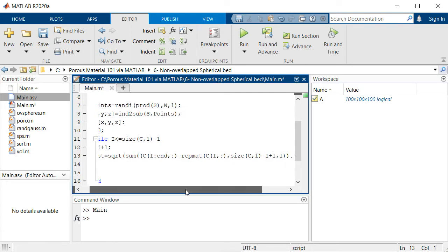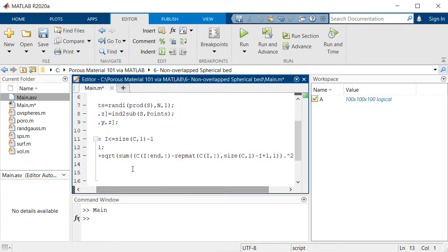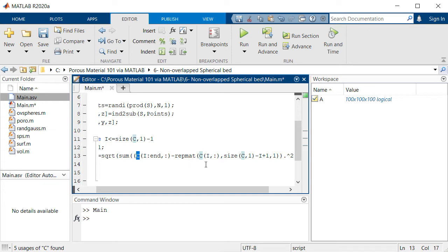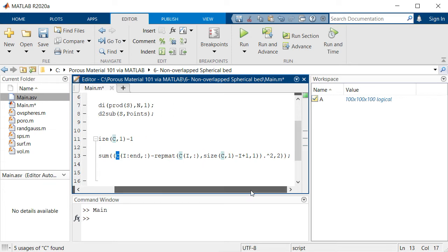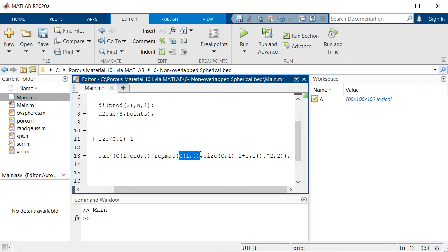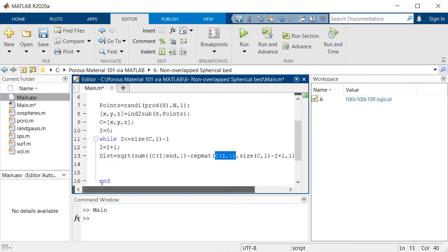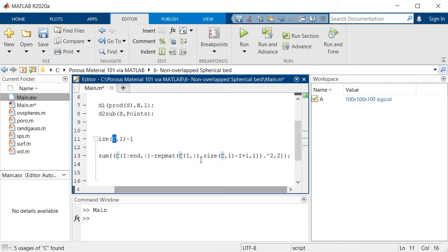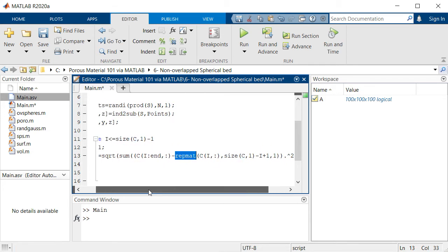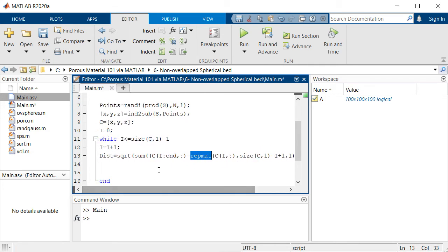As you can see we are using this C array to calculate the distance of its points to the repeated matrix of that specific line of C. We take the ith line of this C array and then repeat that array to be the same size with the array itself.